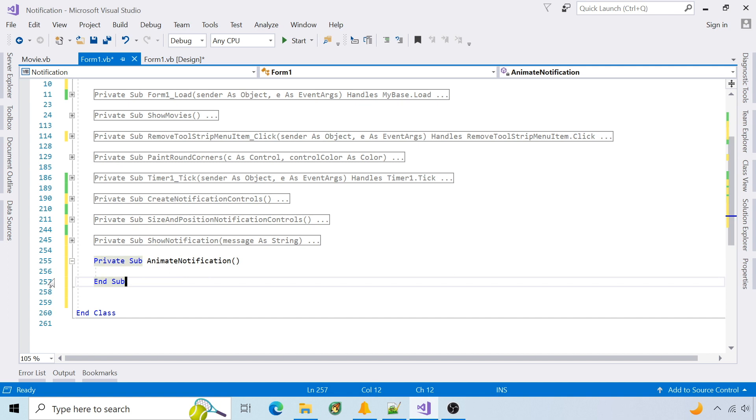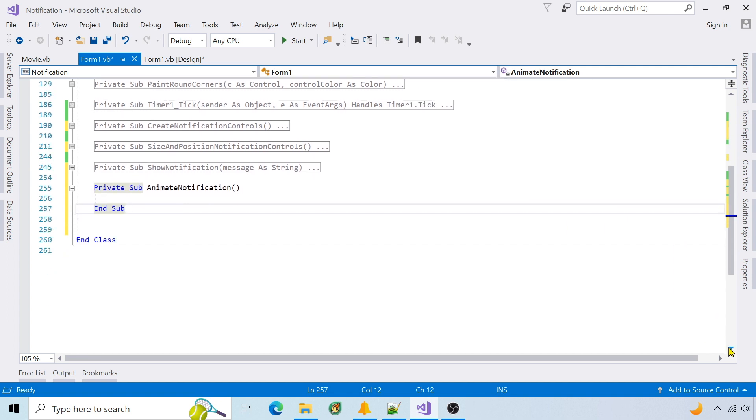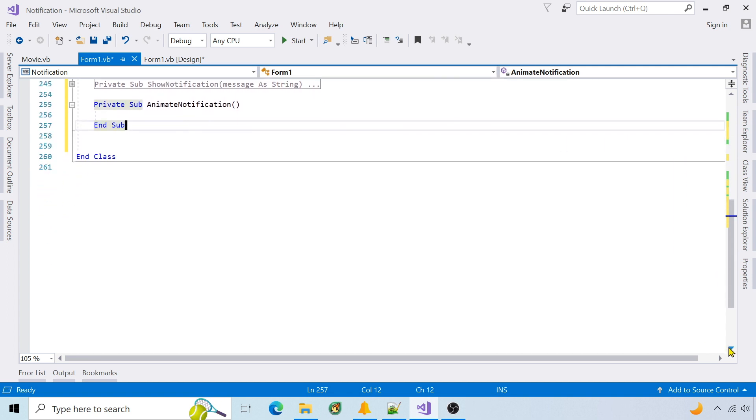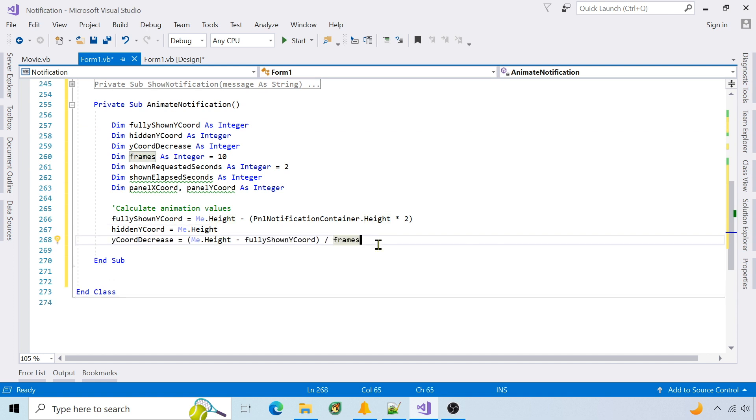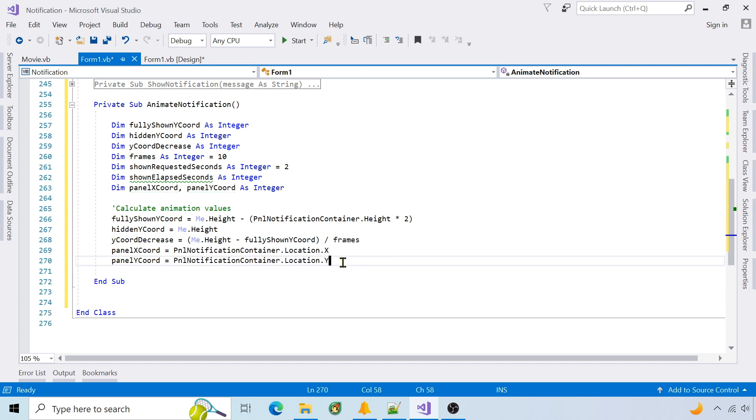Last, create a function to animate the notification. First calculate the Y coordinates to show and hide the notification, and calculate how much to decrease each frame, which I've set to 10. I'm using short variable names to store the notification XY coordinates.